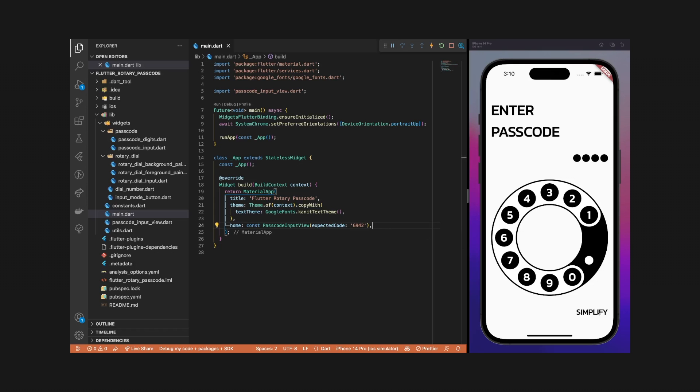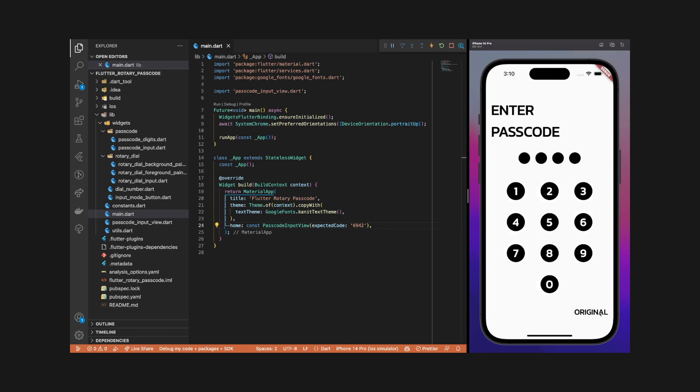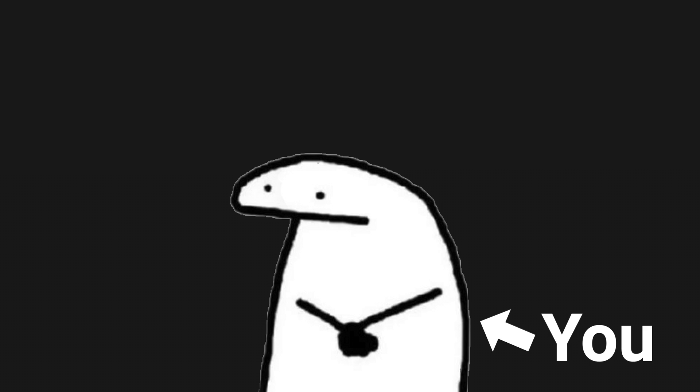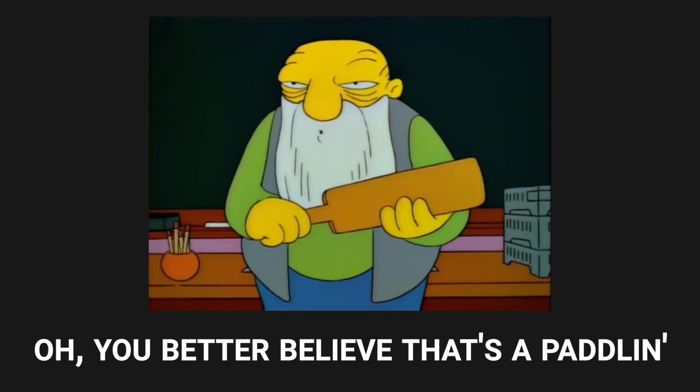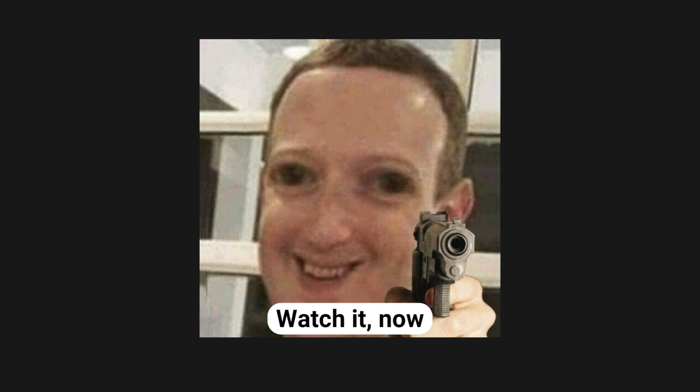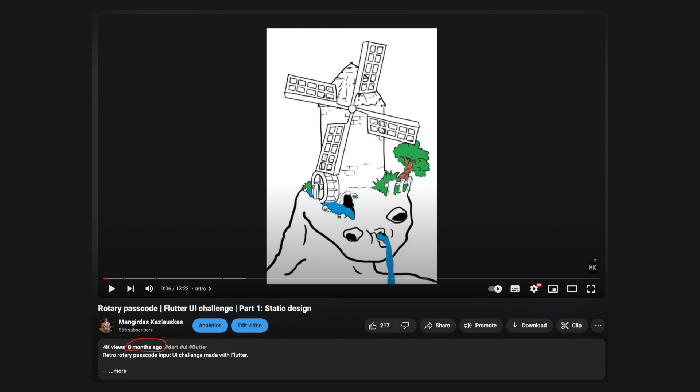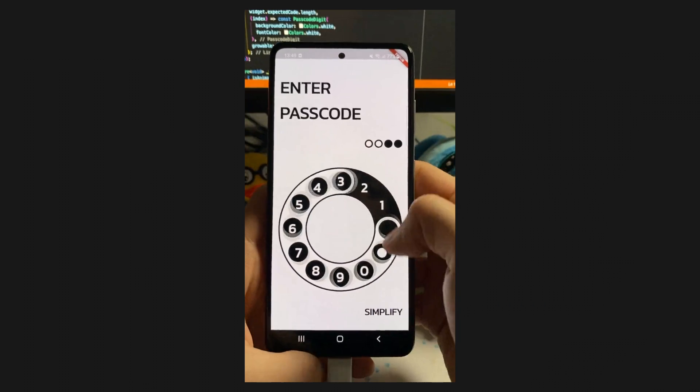Labas, in the previous video we implemented all the static elements of the rotary passcode UI. Missed the first part? You better believe that's a paddling, and you should do it now. Anyway, it was released 8 months ago, so there's a high chance that you did it already.